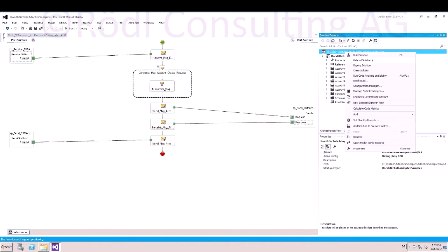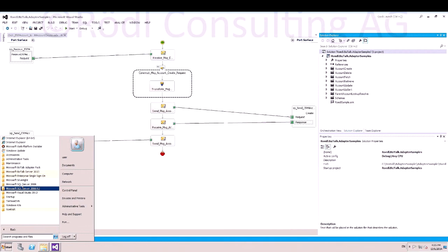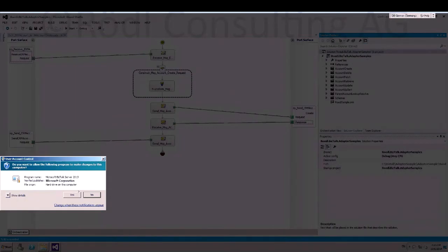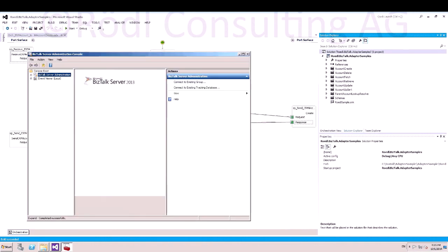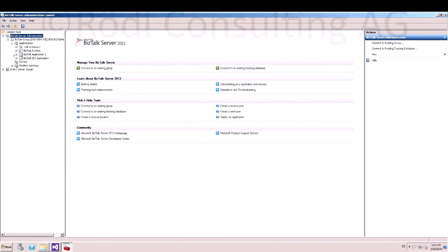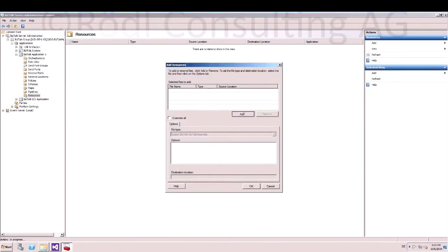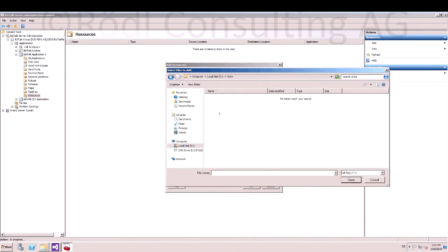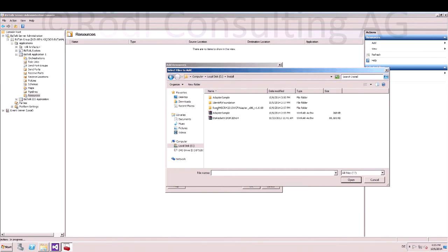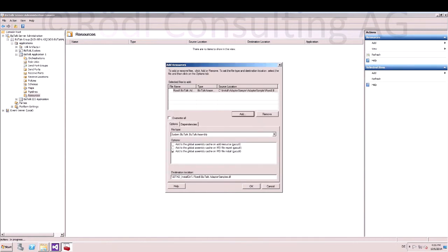Now we can compile and deploy the solution. The build has succeeded. Now open up the BizTalk admin console. Expand the BizTalk group. Expand the application. Right click on resource, select BizTalk assembly, and add the newly created DLL. It is located in the bin debug folder. Check all options and hit OK.